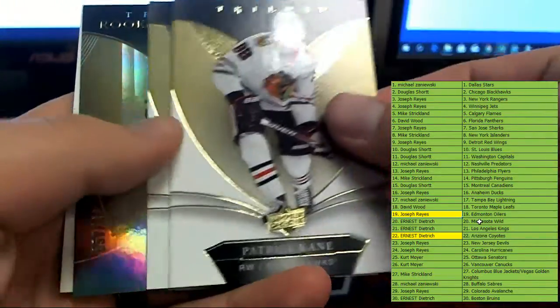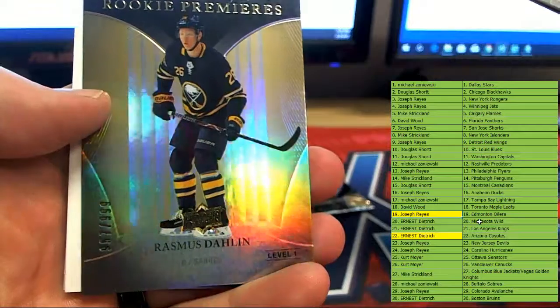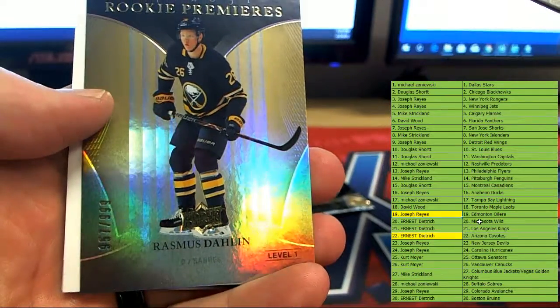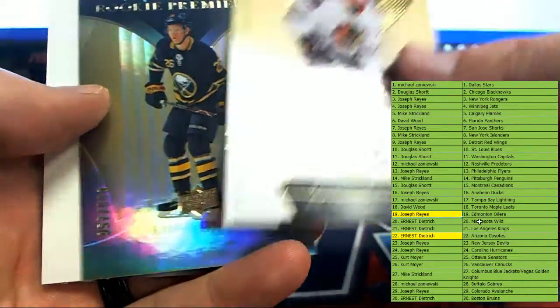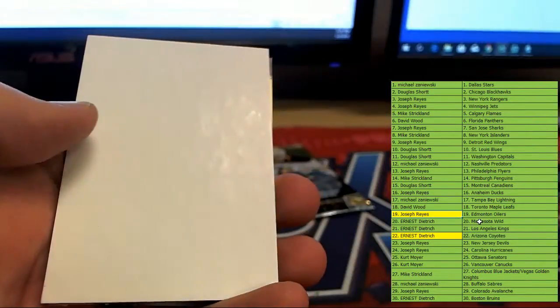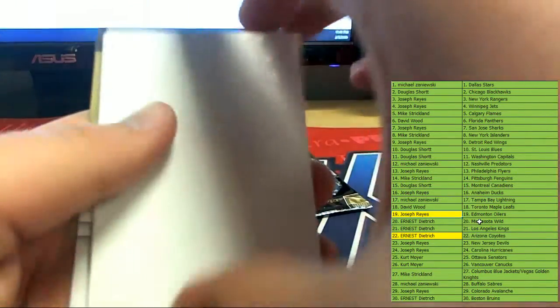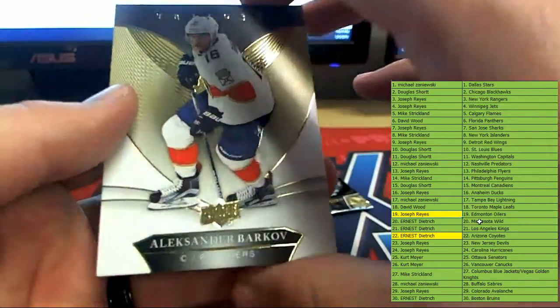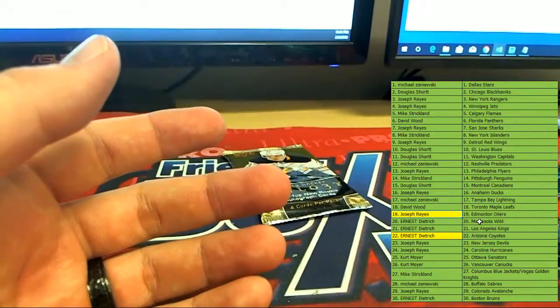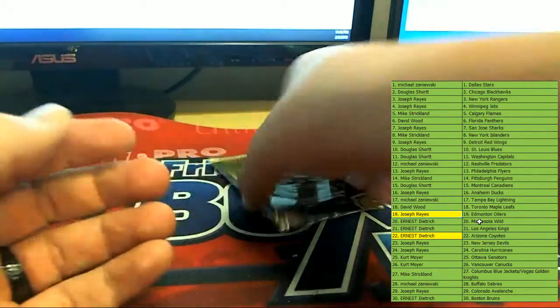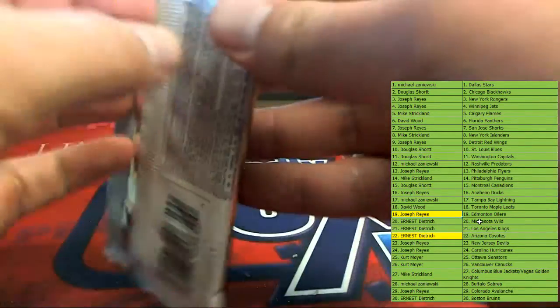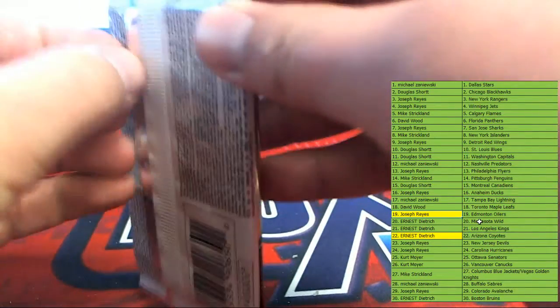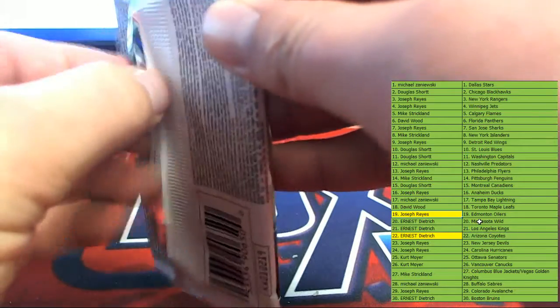Alright, Patrick Kane, Sebastian Aho, numbered to 999 Rasmus Dahlin—that's one of the players we want, just not the exact card—and Alexander Barkov. And wrapping us up for this box of Trilogy, it's been a great box.